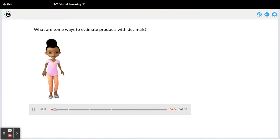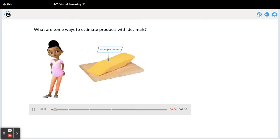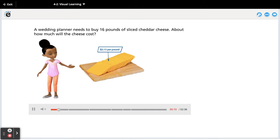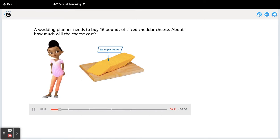What are some ways to estimate products with decimals? A wedding planner needs to buy 16 pounds of sliced cheddar cheese. About how much will the cheese cost?